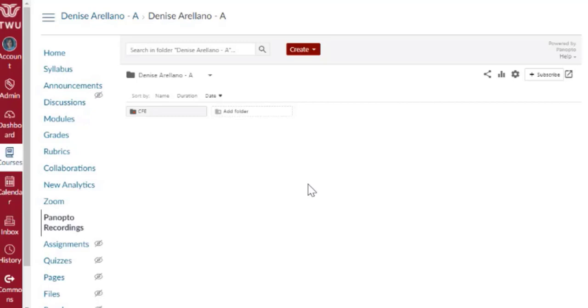If you wish to make copies of your video, you should check with ITS. You could also download any of your videos from Panopto to your personal device, and then re-upload to another course.